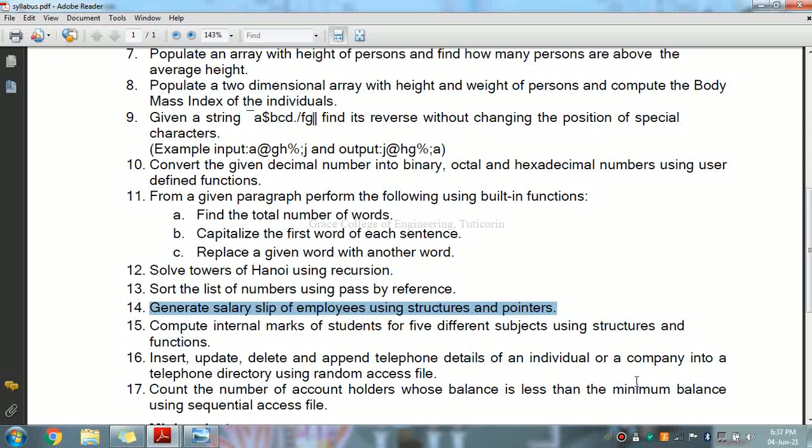The keyword struct is used to define variables of structure type. At the end of a struct definition, before the final semicolon, you can specify one or more structure variables. When a struct type is declared, no storage or memory is allocated. To allocate memory of a structure, create variables.